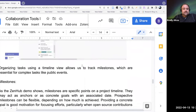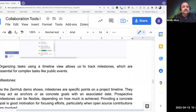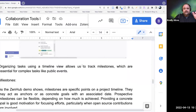Organizing tasks using a timeline view allows you to track milestones. You can visualize milestones, see how far you've gone, and which milestones you've completed. Every task in GitHub allows you to build milestones into them, but doesn't necessarily allow you to visualize them — and that's what Zenhub does really well.